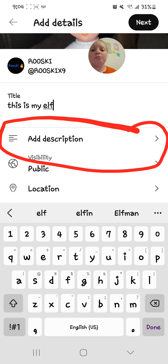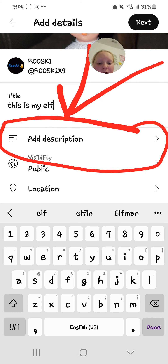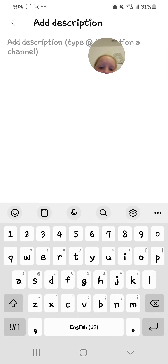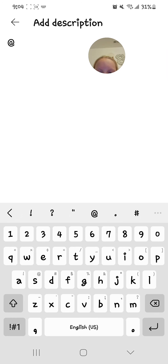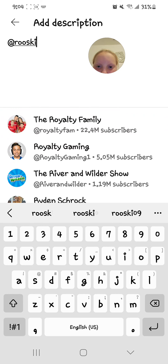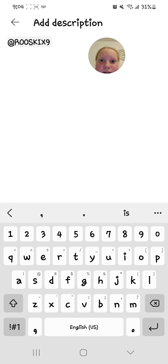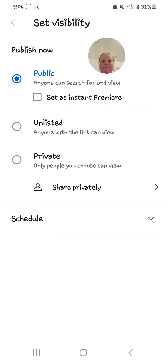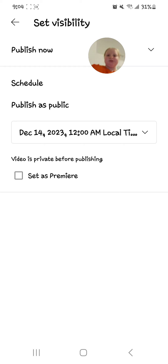Then you're gonna go ahead and click 'Add Description.' You don't have to do this — it's just something I always do. You can press at-sign and mention a channel right there. And then there's visibility — it says anyone can see it.